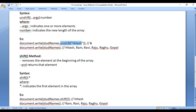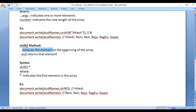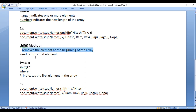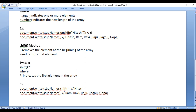Let's understand the shift method. Shift method removes the element at the beginning of the array and returns that element back. The syntax is we call the shift function and it returns the first element in the array. For example, if I say studNames.shift, what happens? From studNames, the first element is removed — the first element is Hitesh. So it removes Hitesh and returns Hitesh. And if you display studNames, you will just see Ram, Ravi, Raju, Raghu, Gopal.